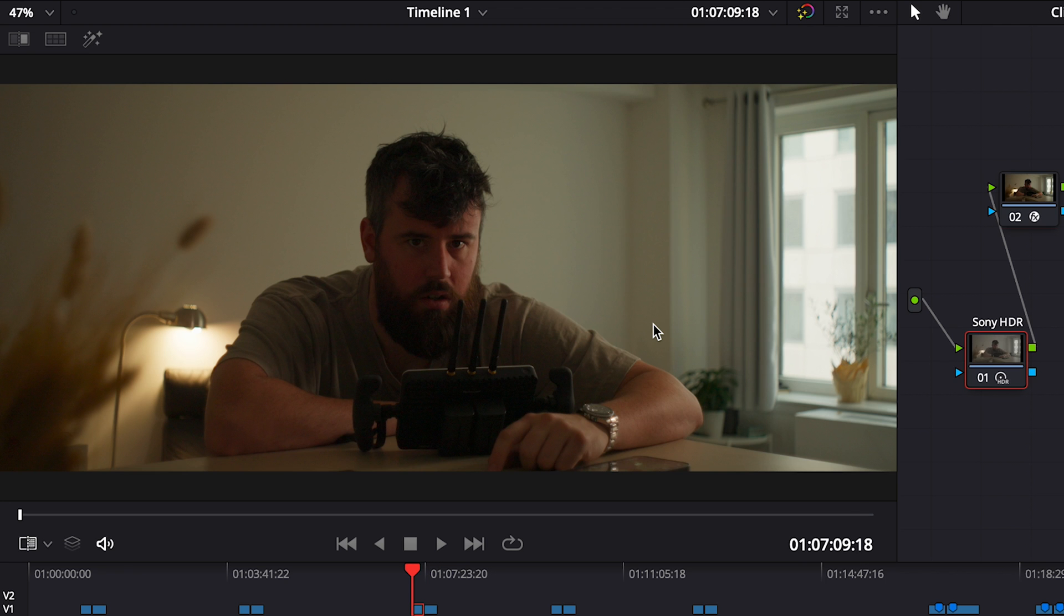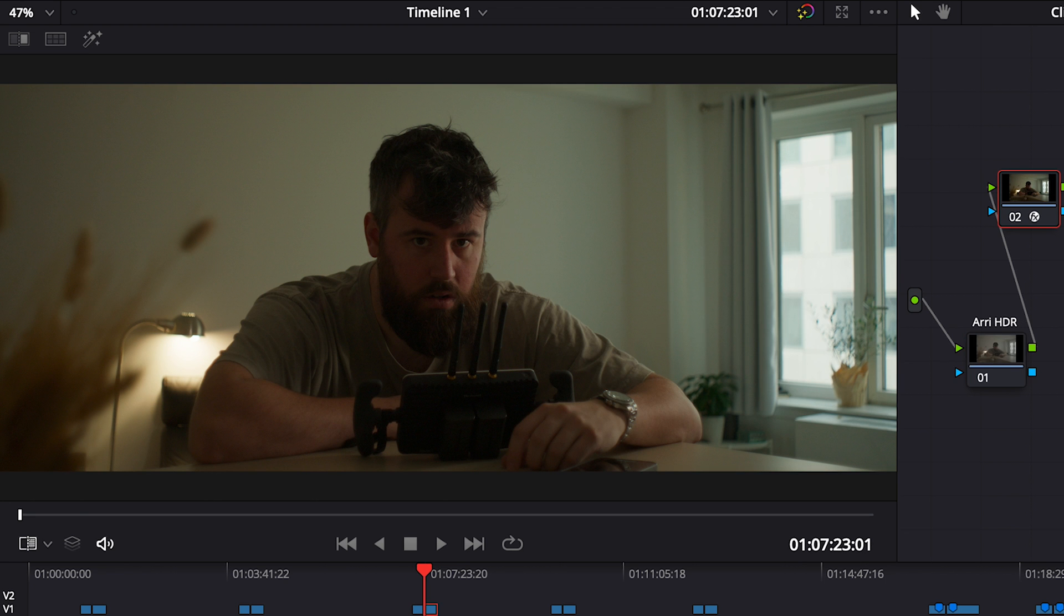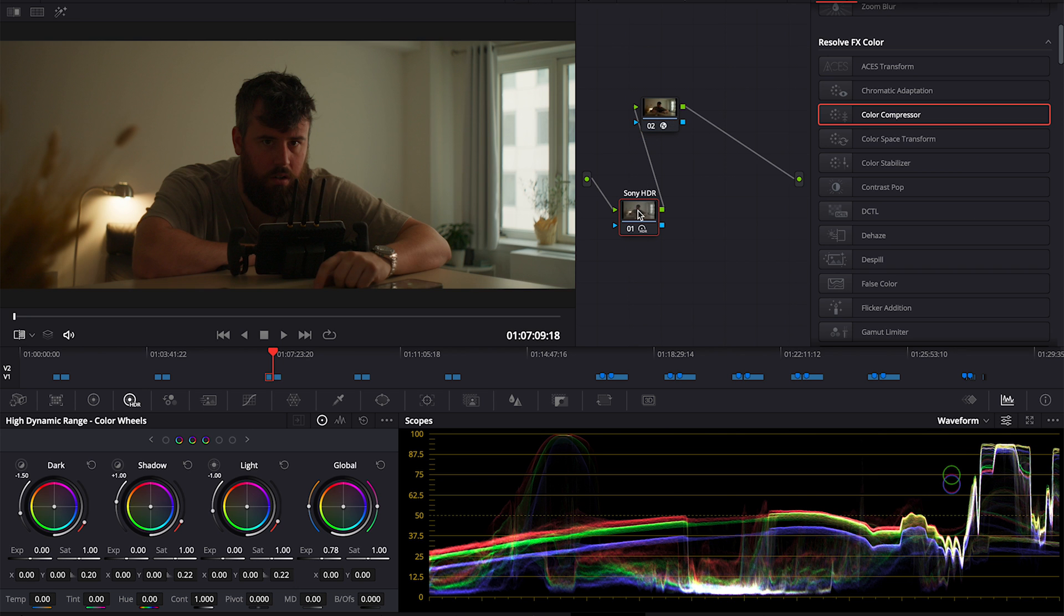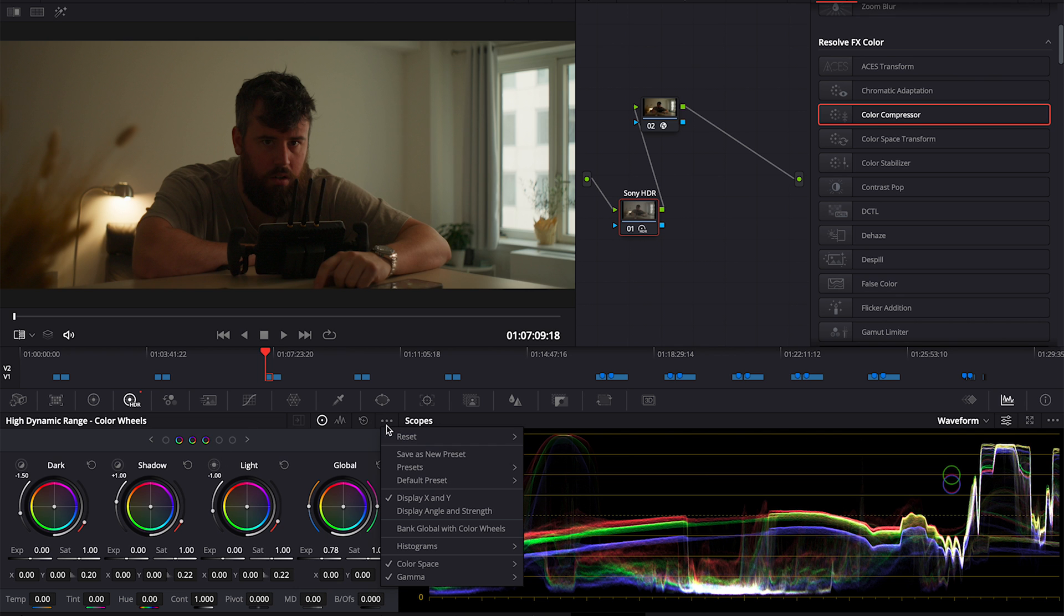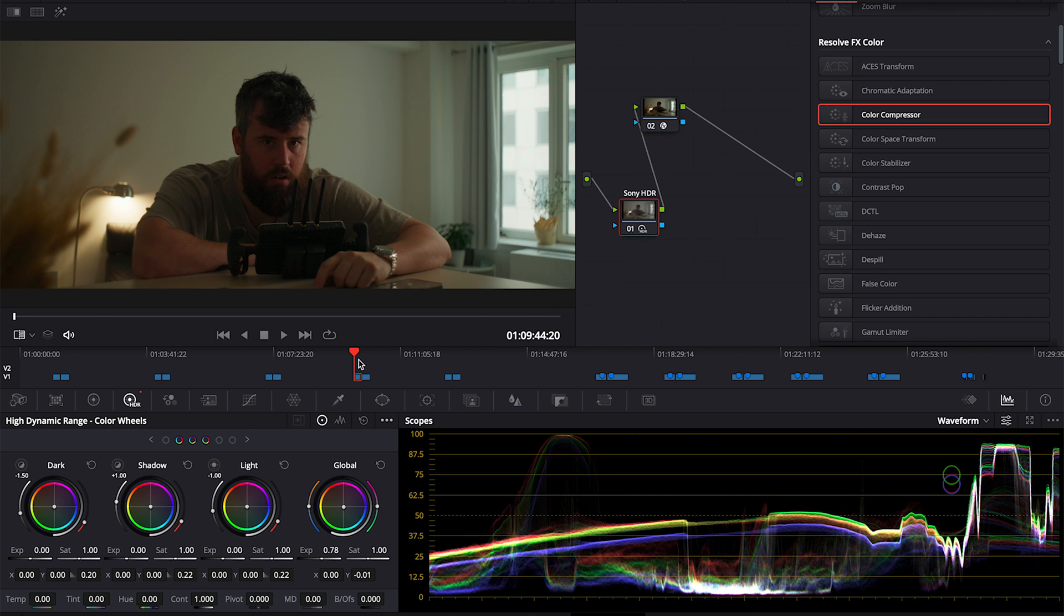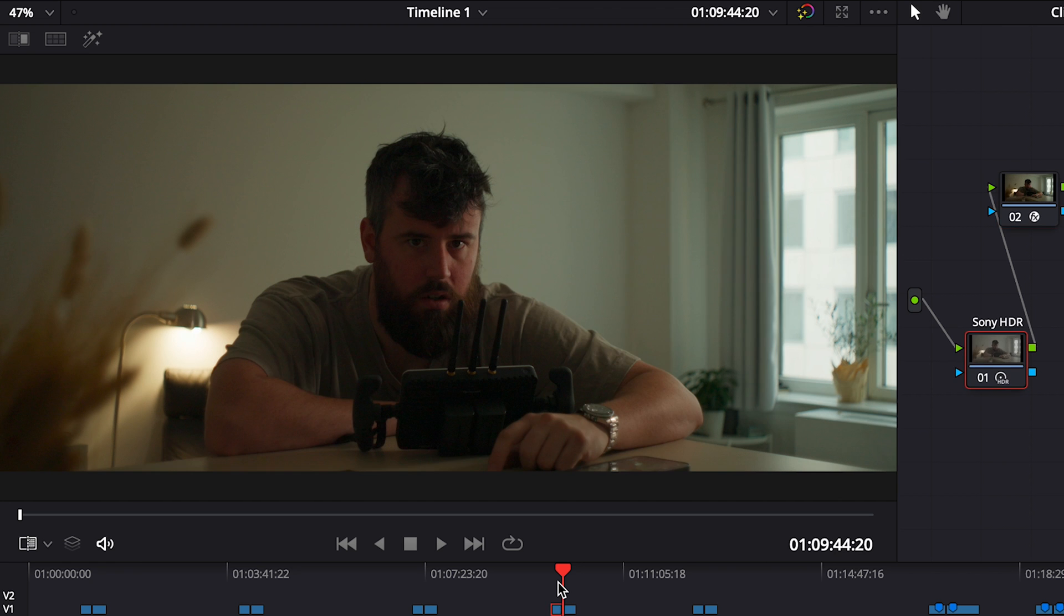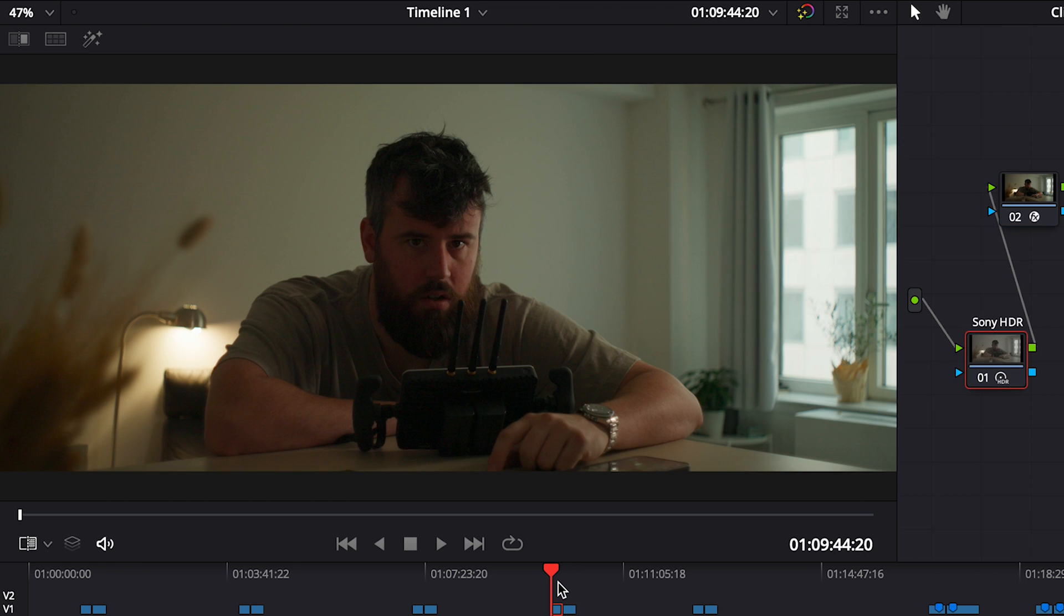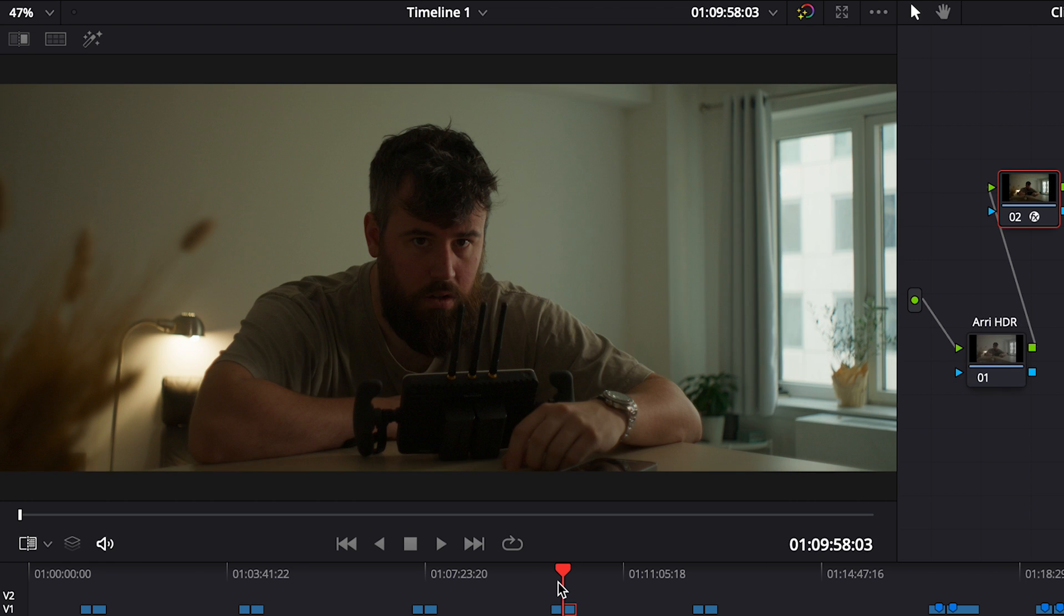We can see in the waveform here as I wipe this - pretty similar. Sony, Sony, Alexa. The only adjustments that have been made are a color space transform and bringing up the exposure a little bit on the Sony with the HDR wheels mapped to the camera, which is how you properly adjust exposure in Resolve.